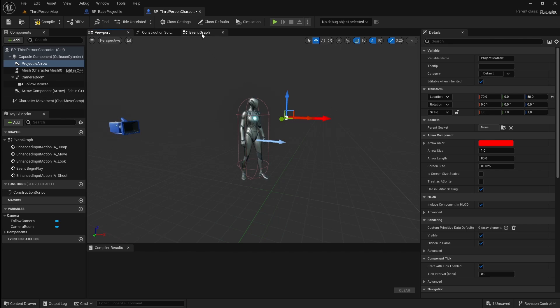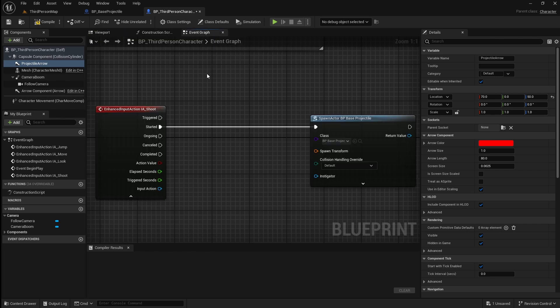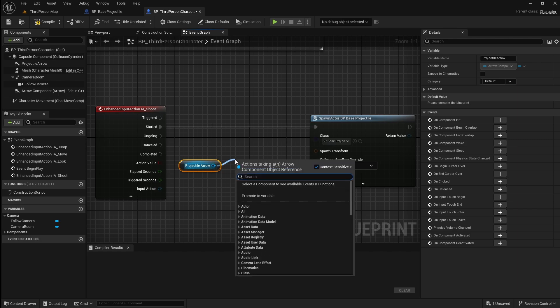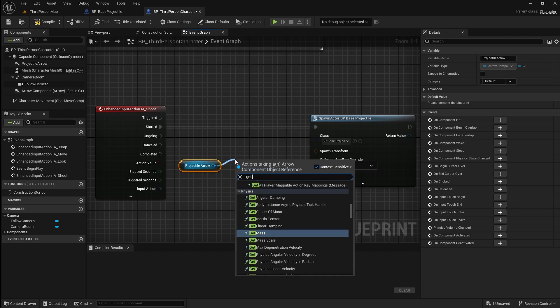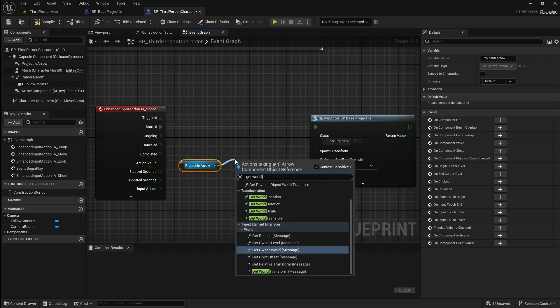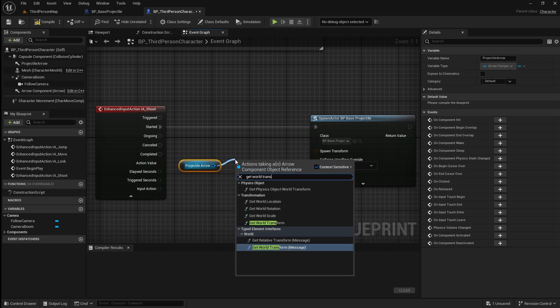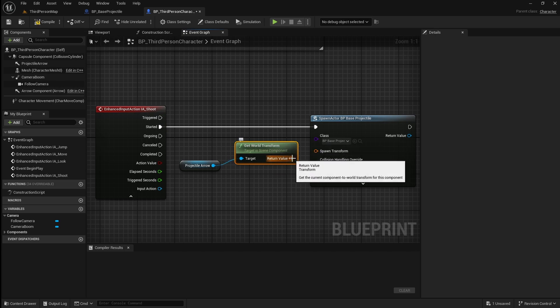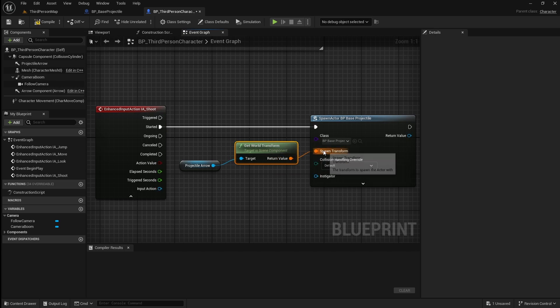Next go back to the event graph and drag in the arrow. Drag off it and search for get world transform. Connect the return value to the spawn transform pin. Now our projectile will spawn at the location of the arrow and move in the direction it's pointing.